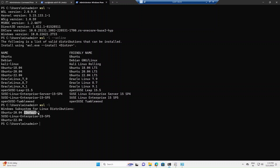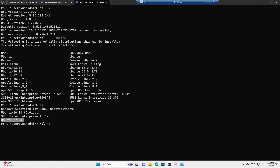You'll notice one instance is marked as default, meaning if you just run 'wsl', it will automatically start that default instance. If you want to run a different instance, you can use the command 'wsl -d' followed by the instance name, and it will open that specific instance — for example, Ubuntu 22.04.